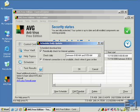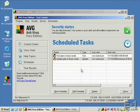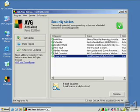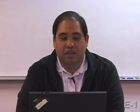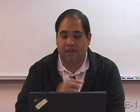You can edit when daily updates are scheduled, for example. That, in a nutshell, is how to obtain, install, and run AVG antivirus.